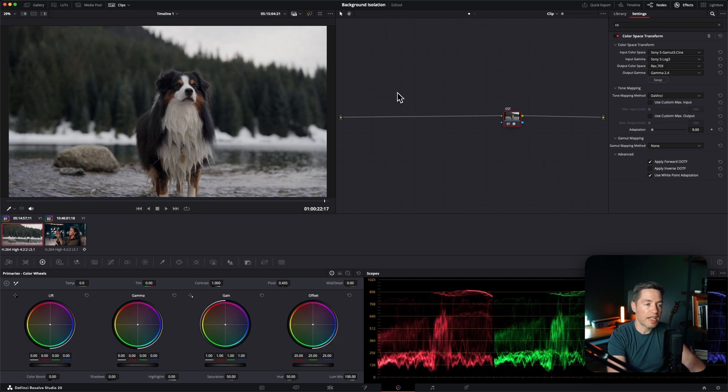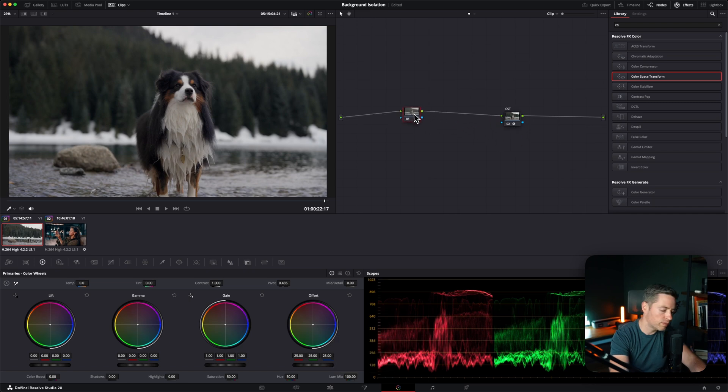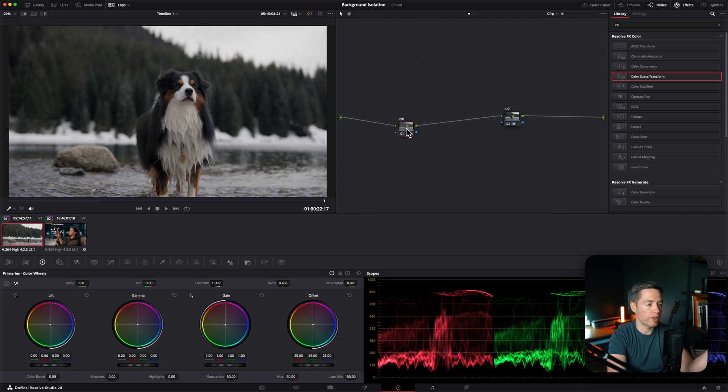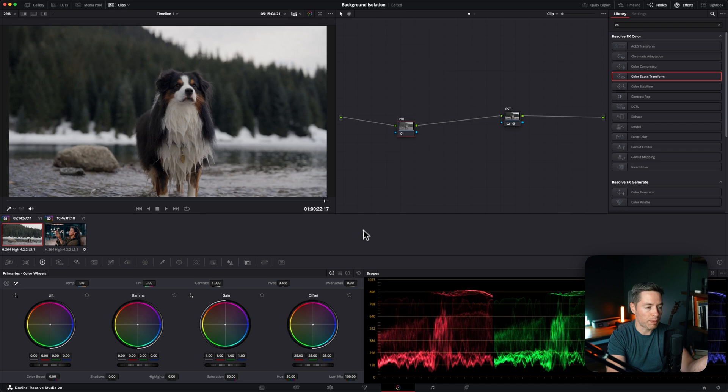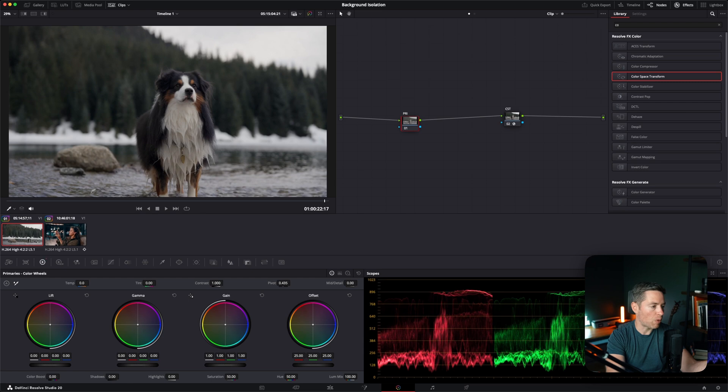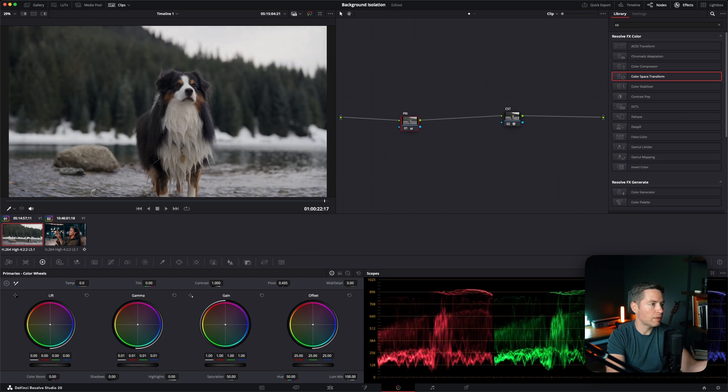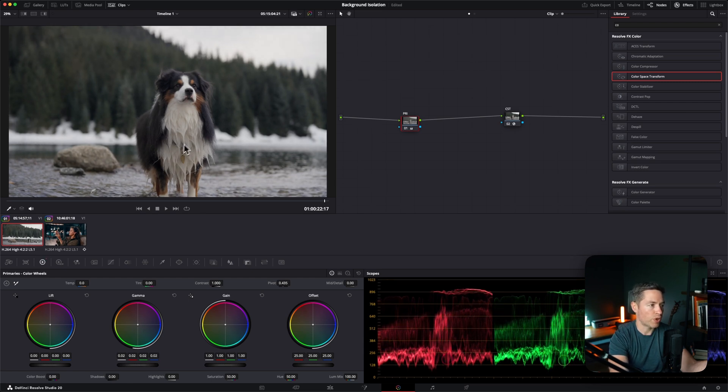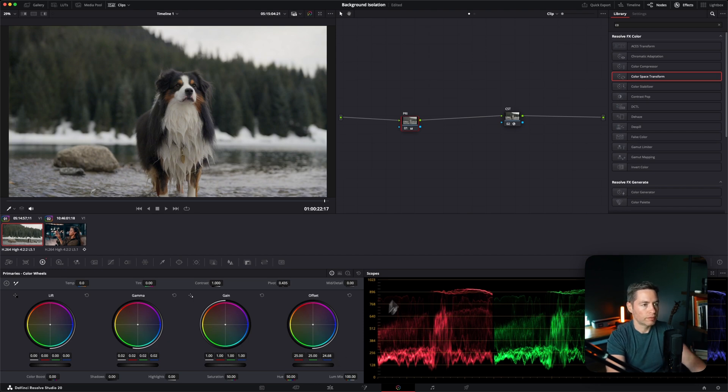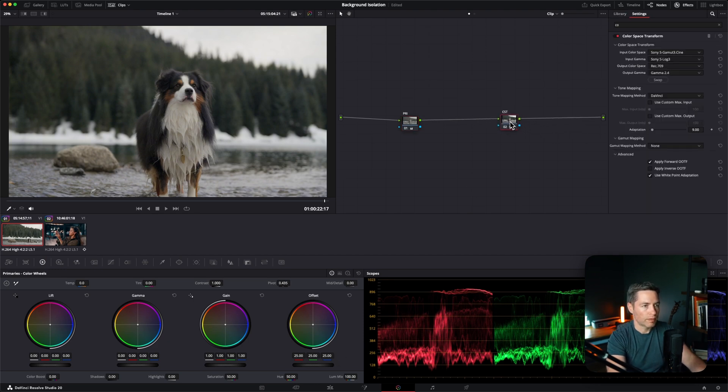The next step would be to add primaries and in this node I usually fix my exposure and white balance. In our case it's pretty decent but I still want to bump up our gamma to make sure we have a little bit more details in our fur friend. I also want to make the image a little bit warmer so I'm going to decrease blues just a tiny bit.